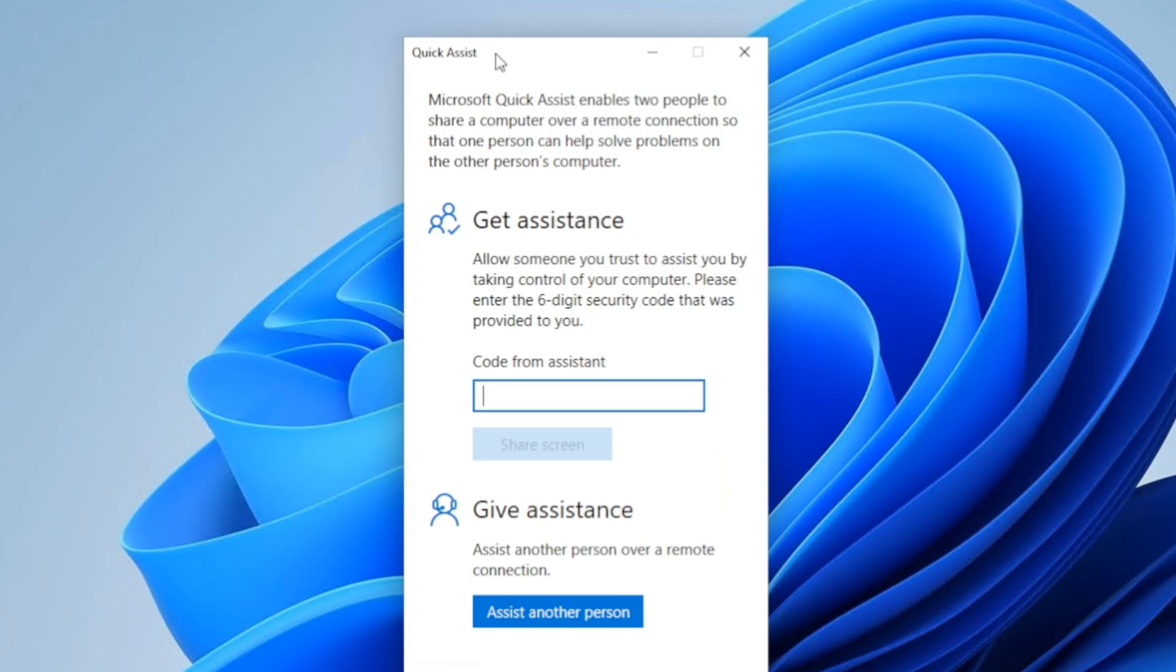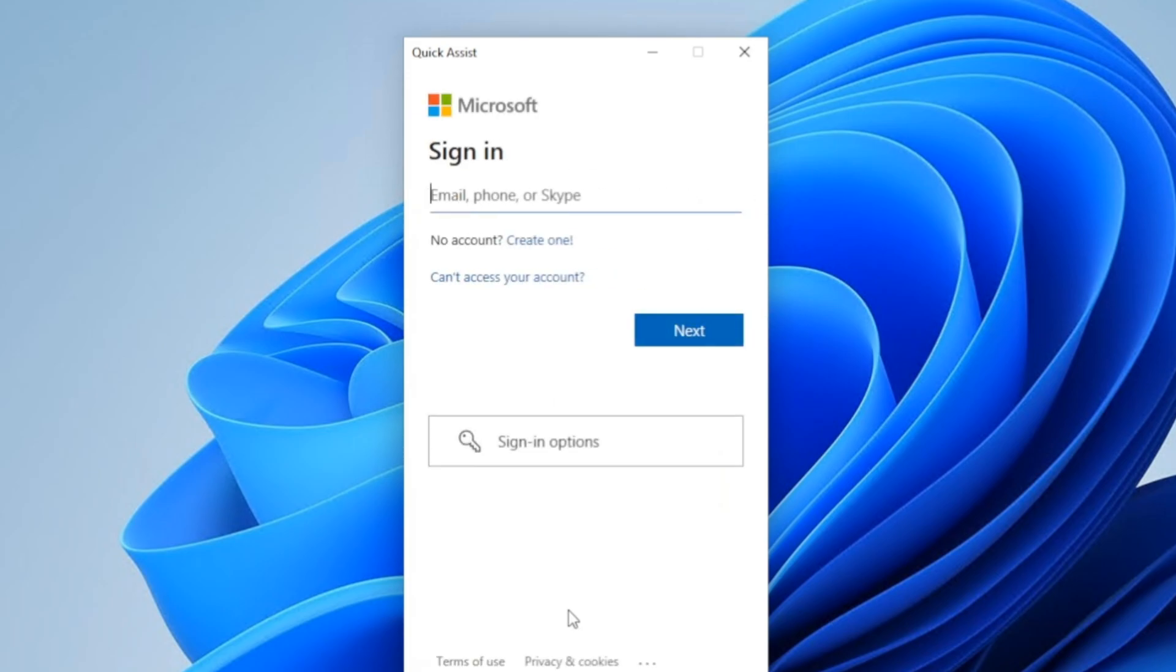If you want to give assistance, you click on Assist Another Person. You have to have a Microsoft account to do this. Once you sign in, it'll give you a code. You give it to the other person.